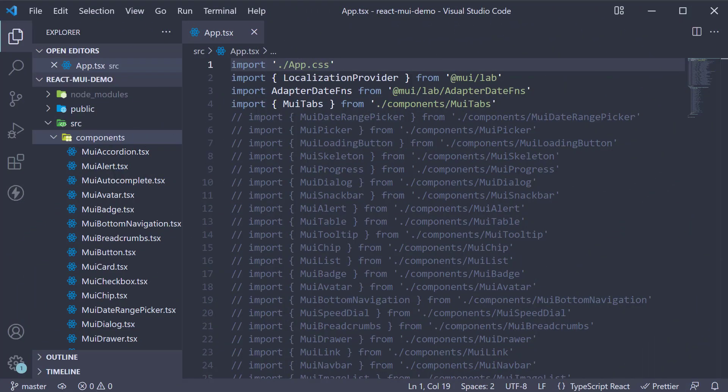In this video, let's take a look at the timeline component from the MUI lab package. The timeline component is used to display a list of events in chronological order.